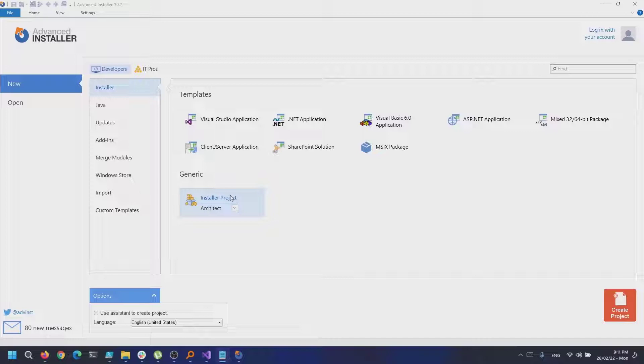To create a patch, we need to have the version 1.0 MSI, which is the initial version of the MSI, and the updated version, for example version 1.0.1 of the MSI, and then create a patch project with Advanced Installer.